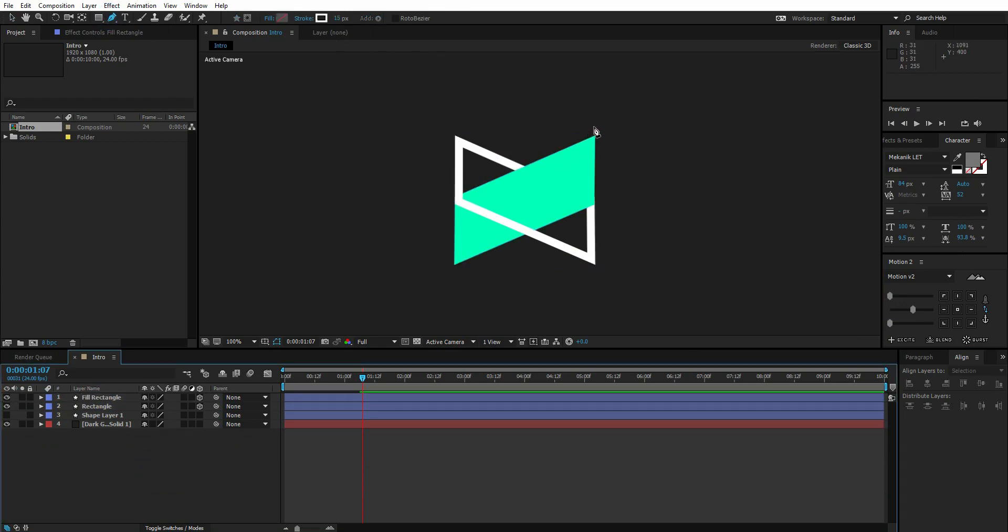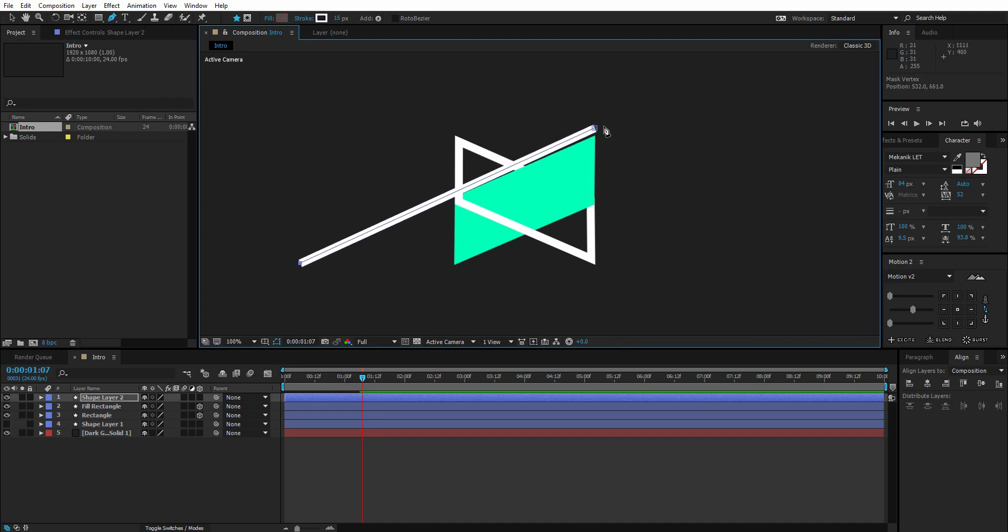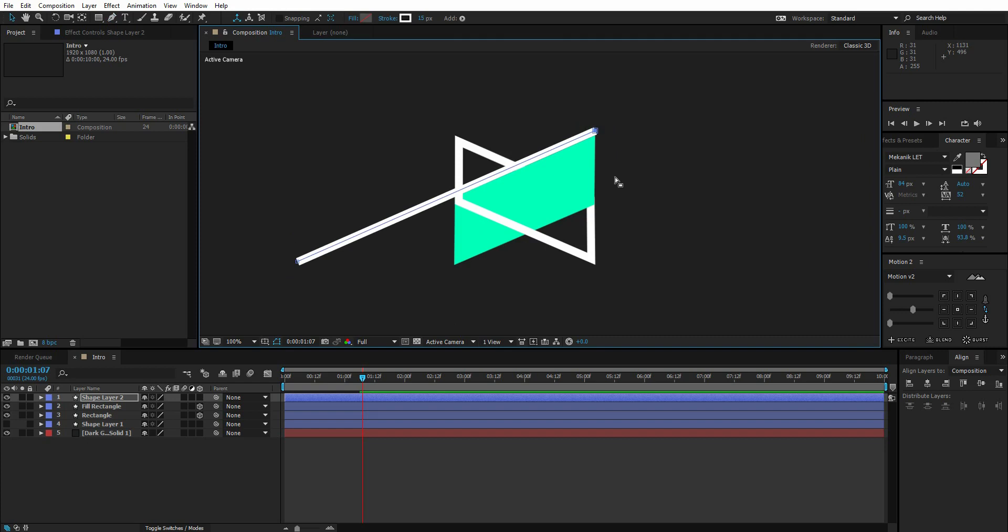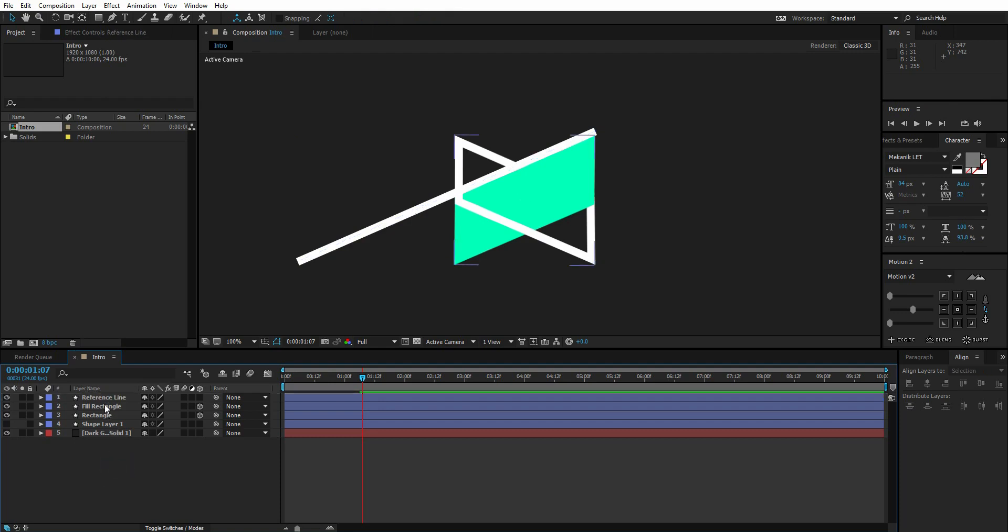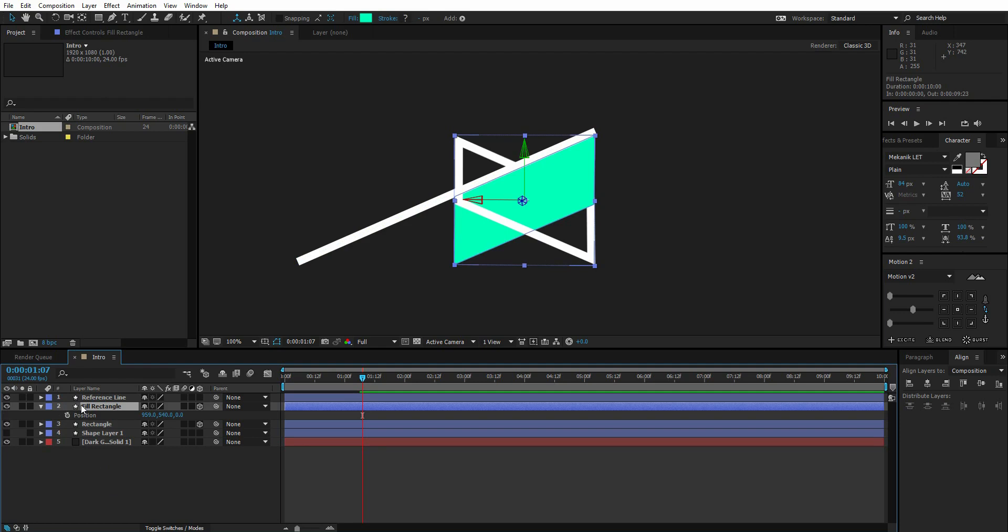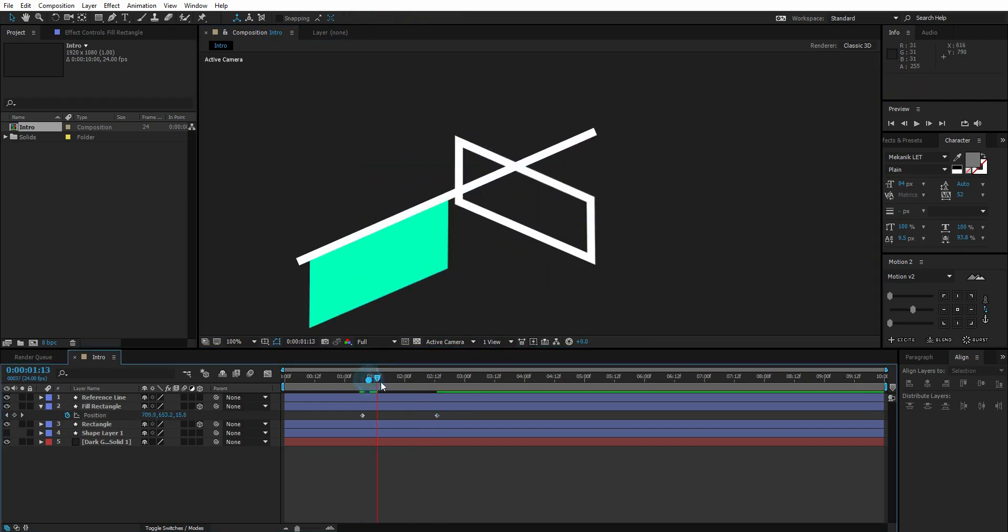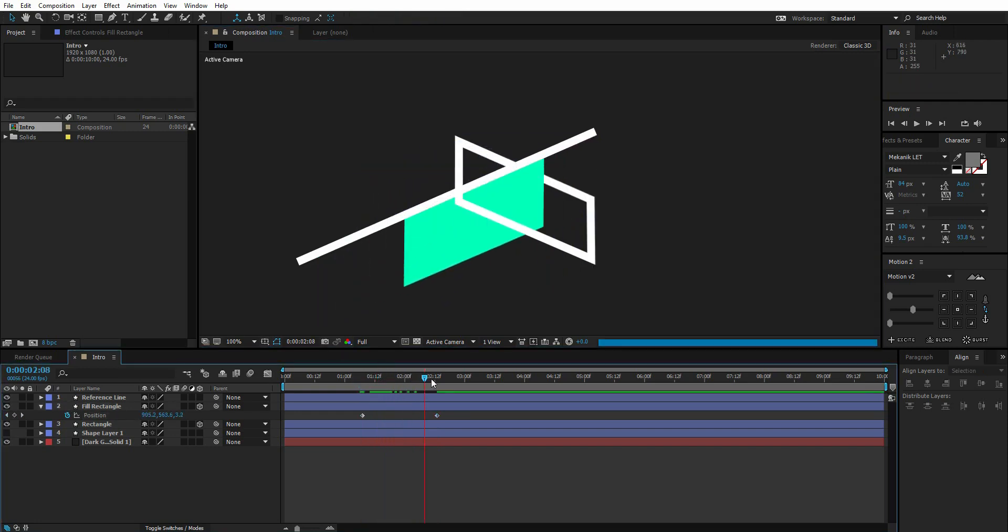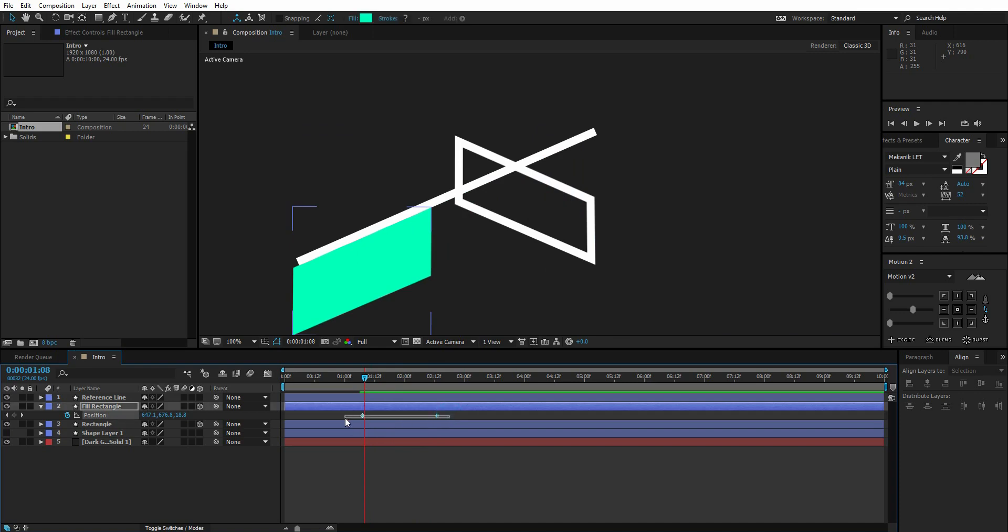First, let's create a reference line for its motion. Select the pen tool and create a line parallel to the fill layer like this. We will remove this layer in a while. Name this layer. Go to fill layer's position, go 30 frames ahead and create a keyframe. Come 30 frames back and push the layer along the reference line like this. Easy ease the keyframes.